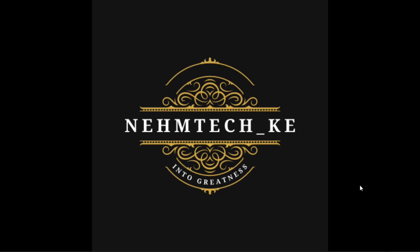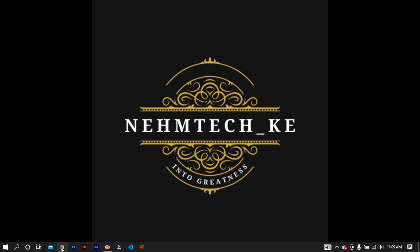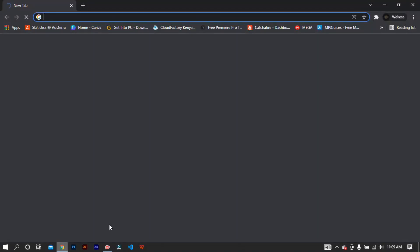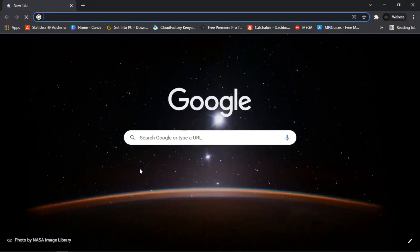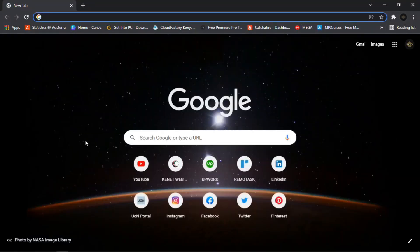Let's go to the browser to purchase a domain and hosting. I'm using Google Chrome but you can use any browser. For my local followers here in Kenya, you can use Host Pinnacle. For my international followers, you can use Hostinger or Bluehost — they are the best sites for hosting your website.